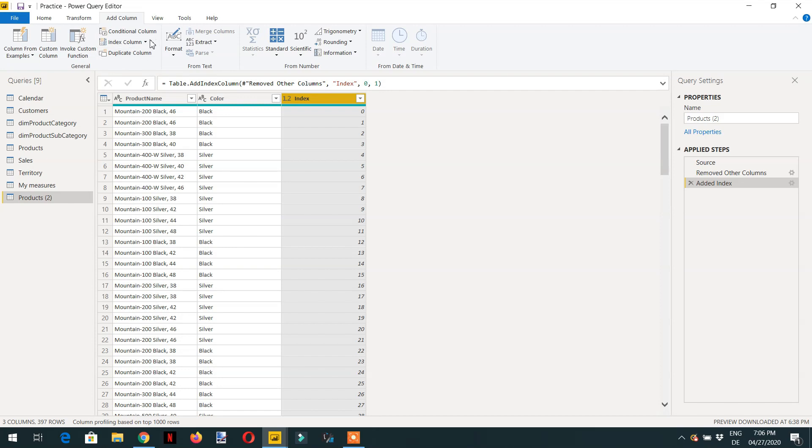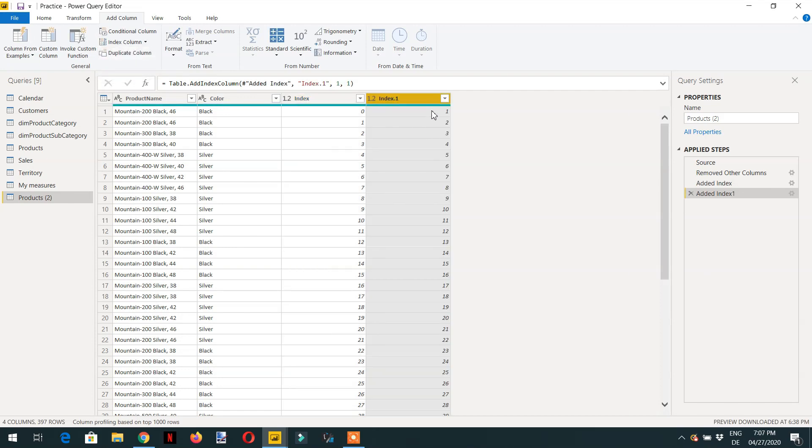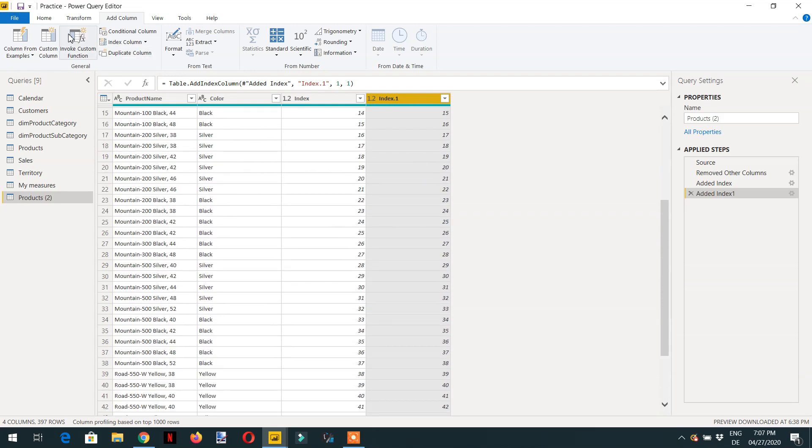If I click from one then the indexing will start from one onwards and then we have custom.